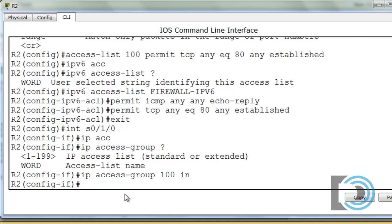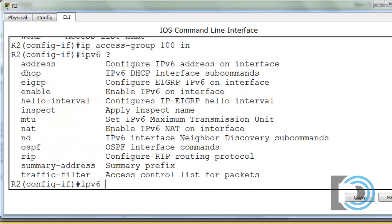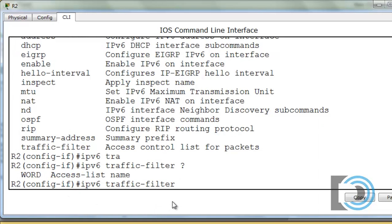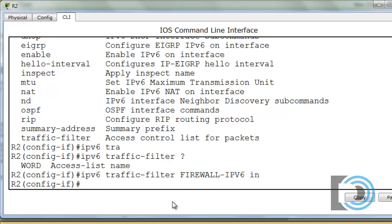Now for IPv6, we'll say 'IPv6' with a question mark to see the options. It shows 'traffic-filter' — access control list for packets. That's the command to apply the IPv6 access list to the interface. So we'll type 'traffic-filter', then the name: FIREWALL-IPv6 in all caps, and then inbound. Now our two access lists are applied to the interface and we should be good.